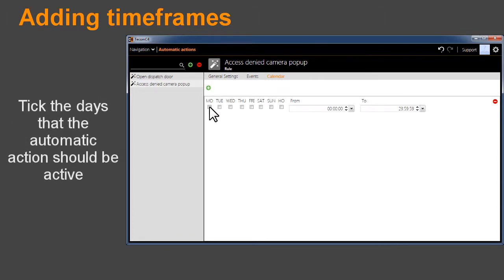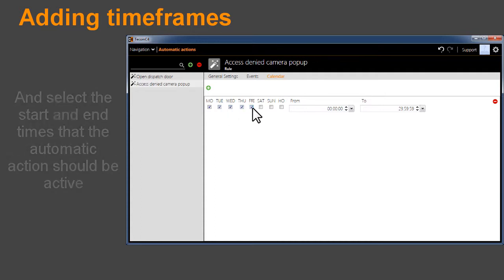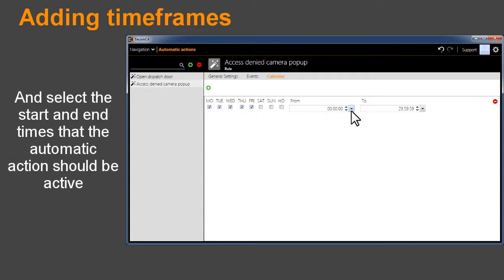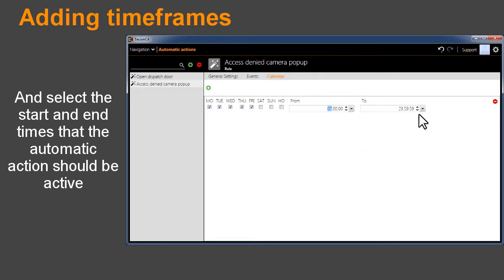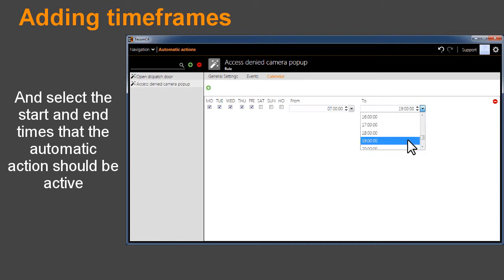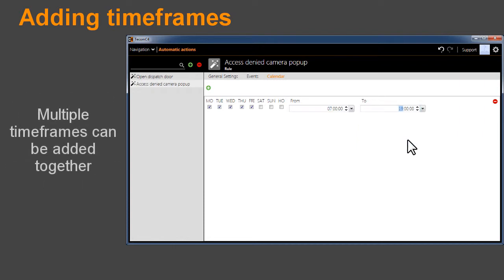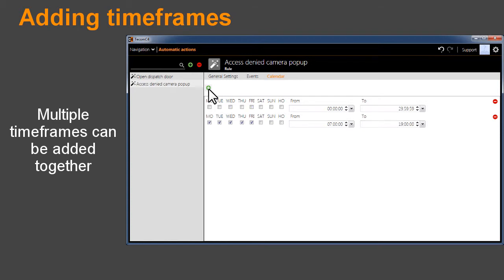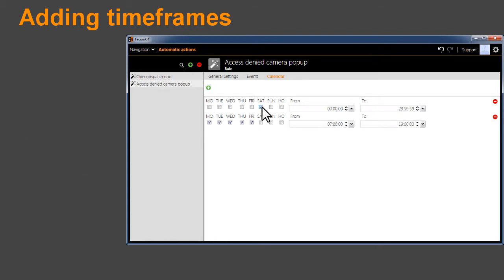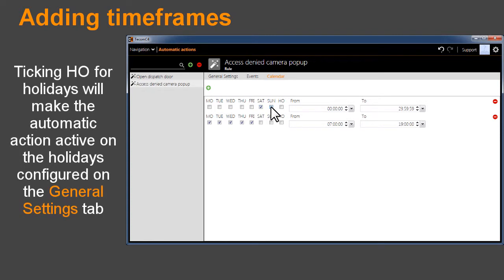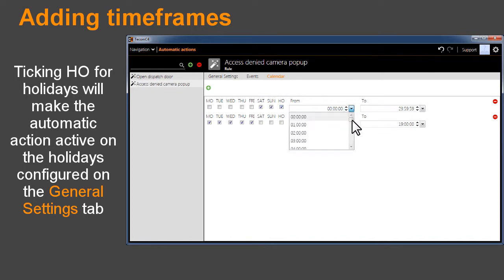Tick the days that the automatic action should be active. Select the Start and End times that the automatic action should be active. Multiple time frames can be added together. Ticking HO for holidays will make the automatic action active on the holidays configured on the General Settings tab.